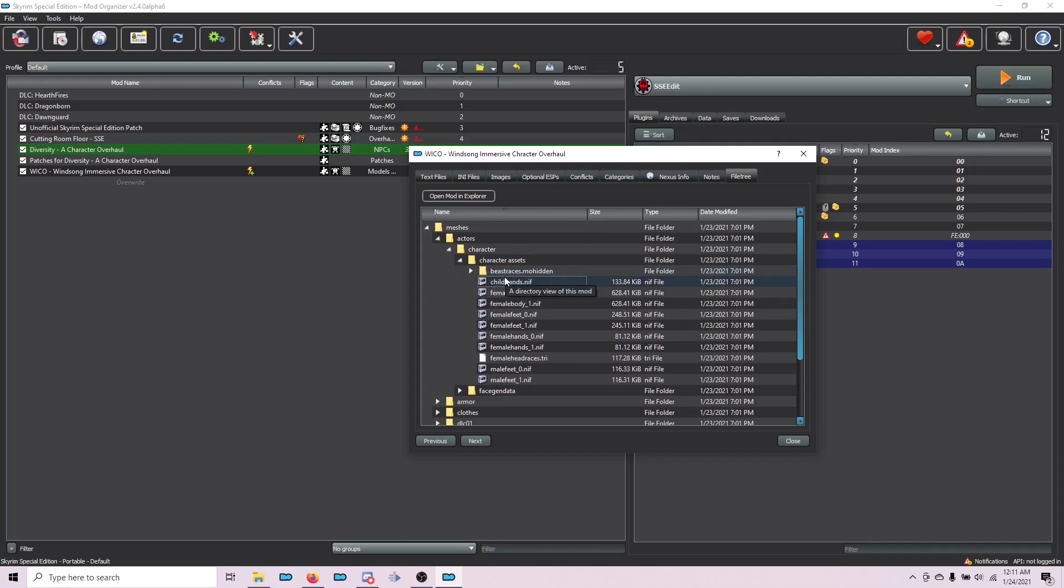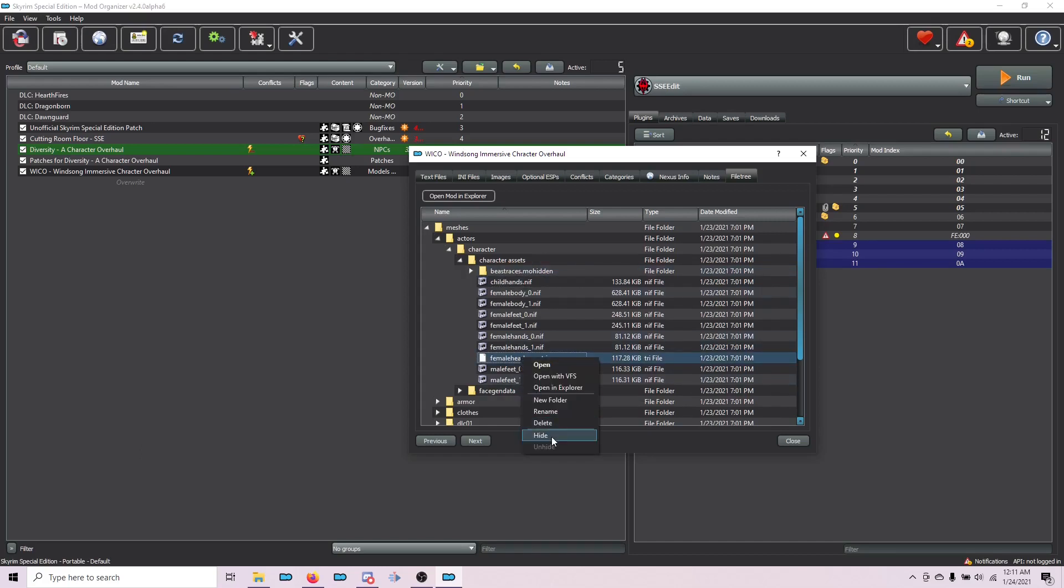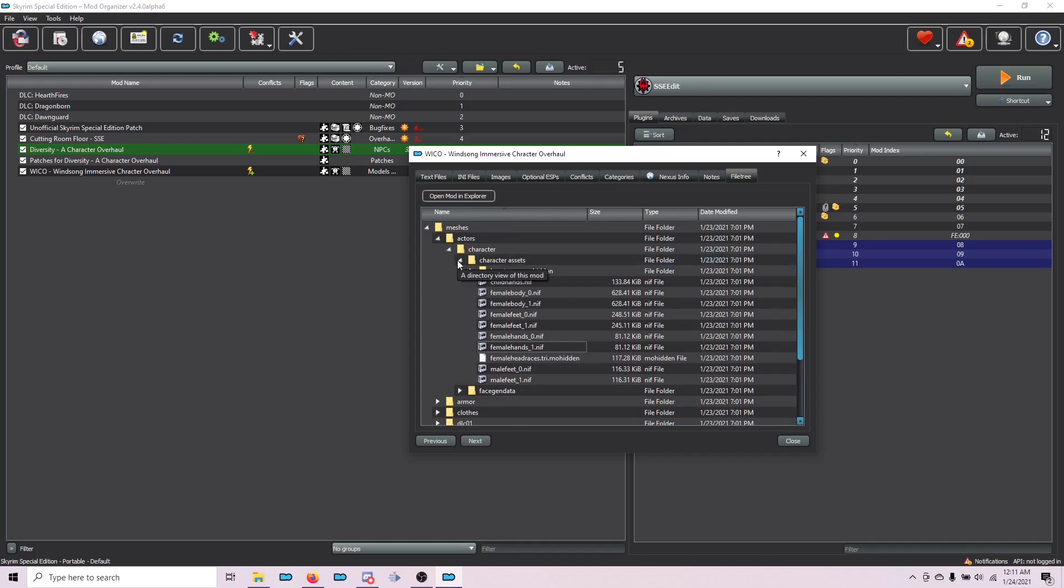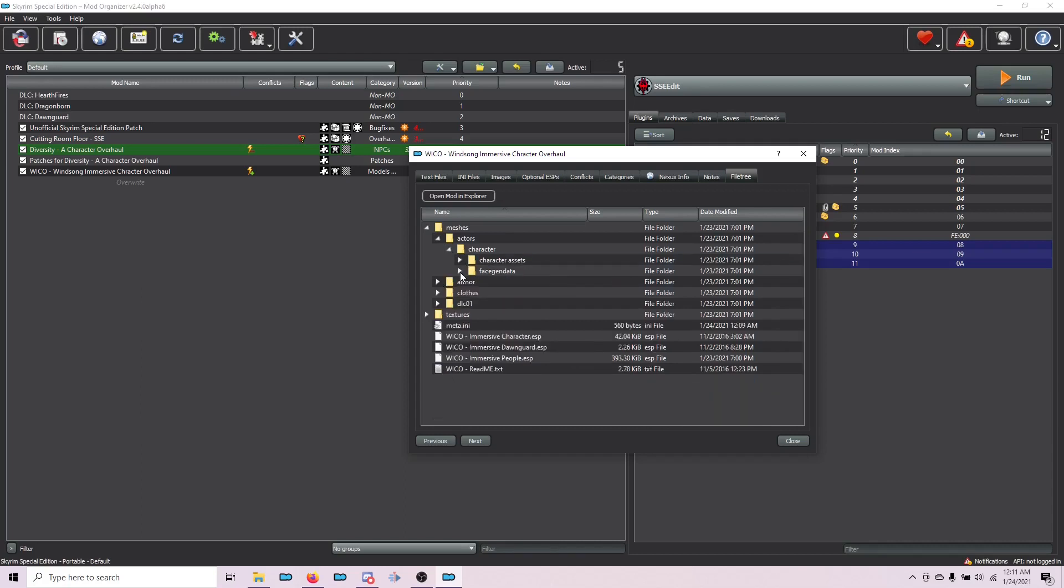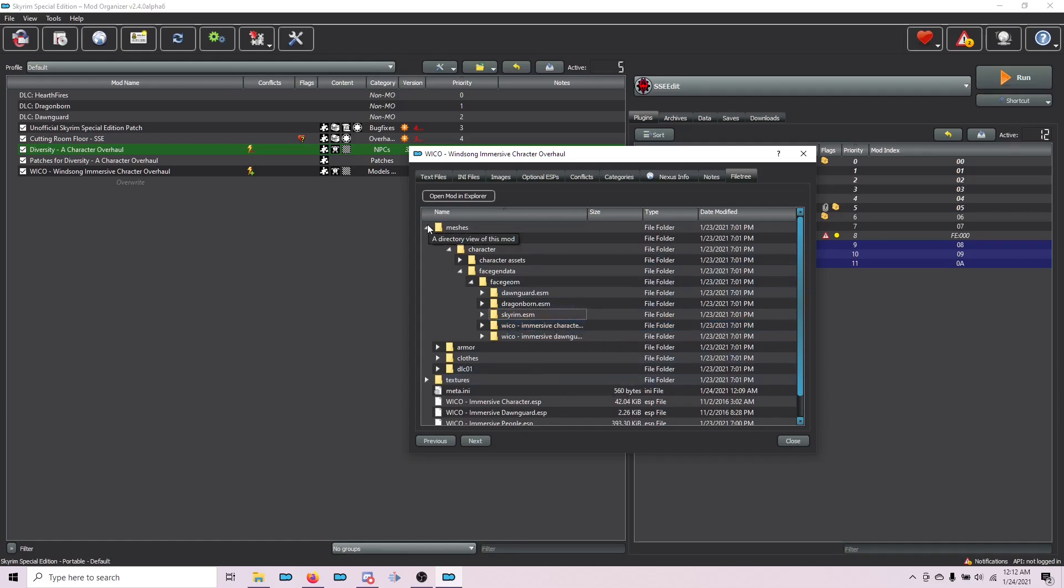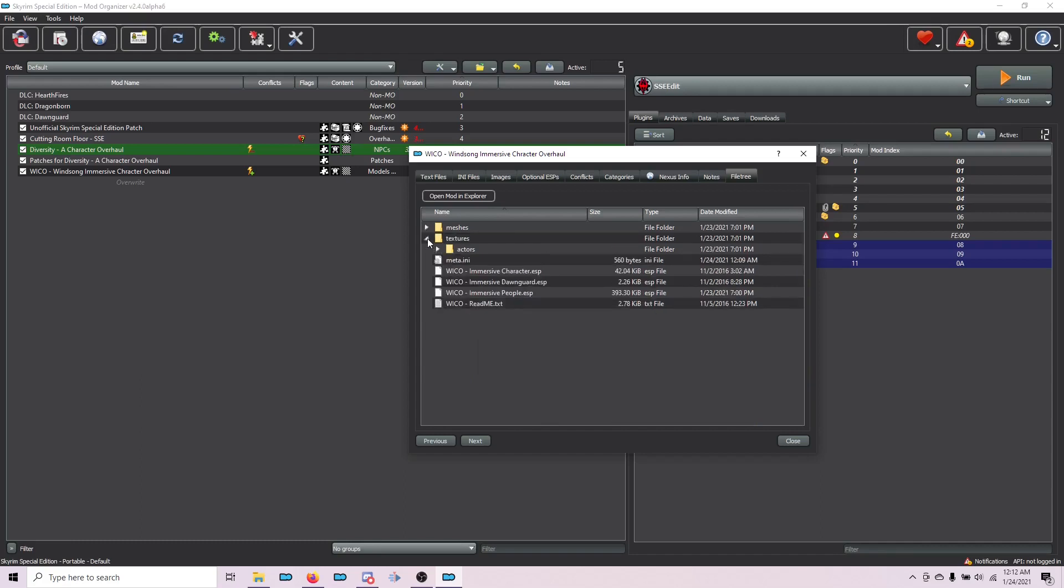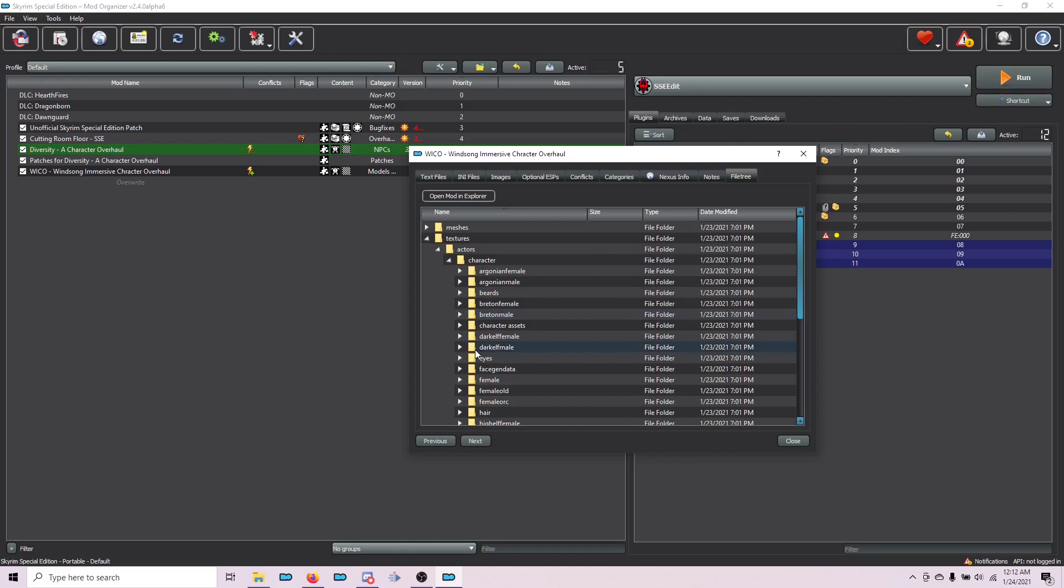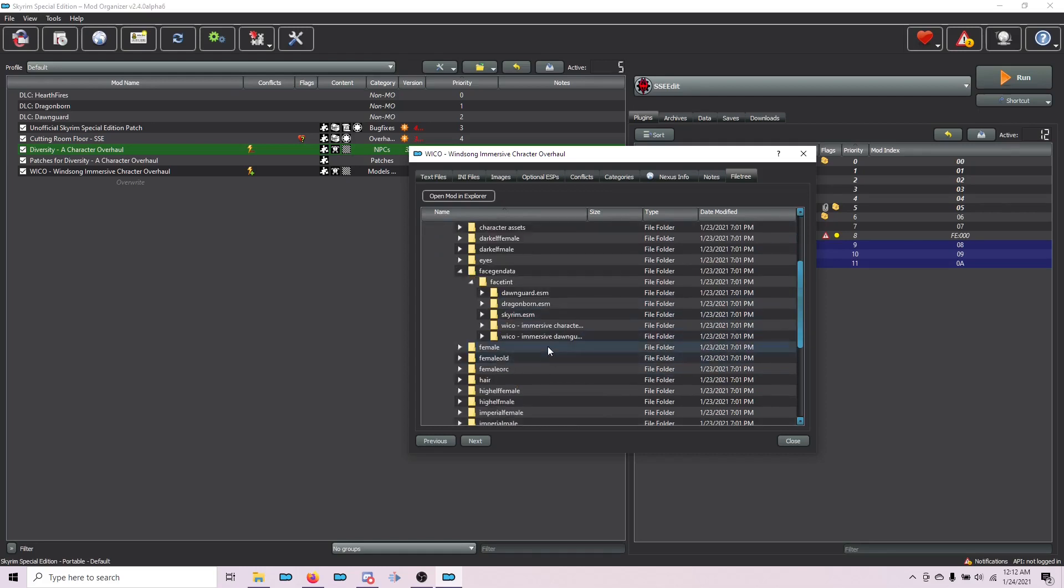The next one that we need to hide is in the same folder, but it's FemaleHeadRaces.tri. Here, right-click, choose Hide. The next one is Meshes, Actors, Character, FaceGenData, FaceGeom for Face Geometry, and then Wicco Immersive Character. Right-click and choose Hide. We also need to hide the associated texture folder. I'm going to close that and choose Textures, Actors, Character, FaceGenData, FaceTint, WiccoImmersiveCharacter.esp. Right-click, Hide.